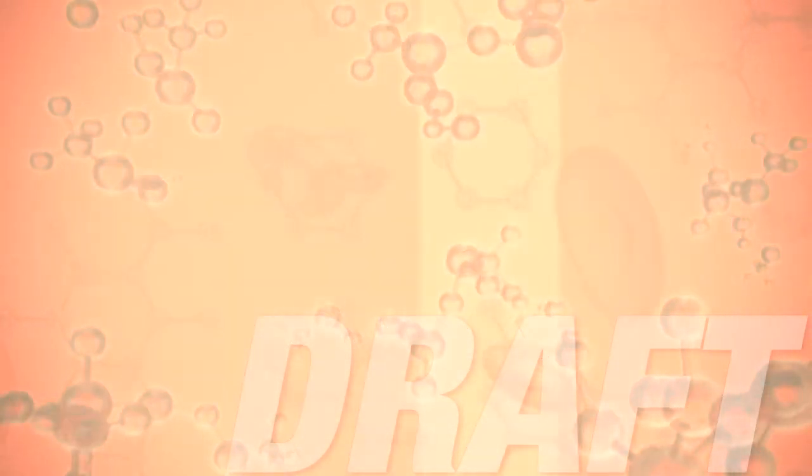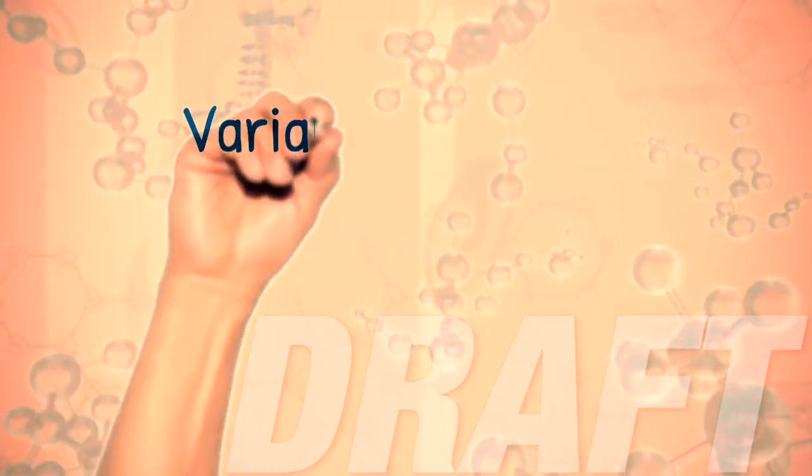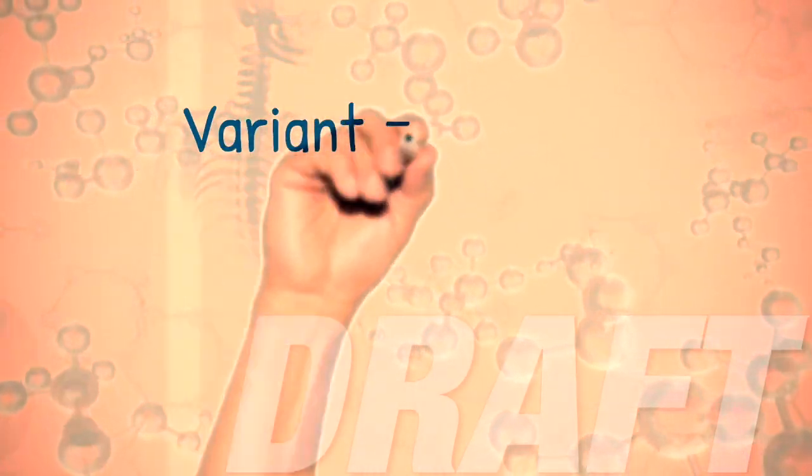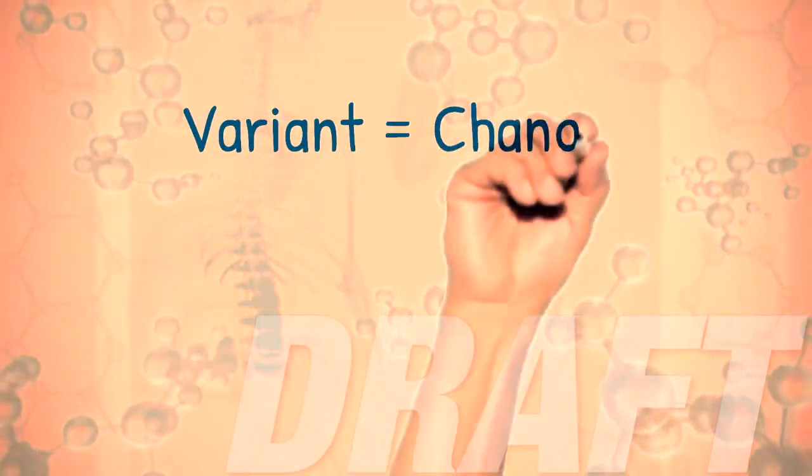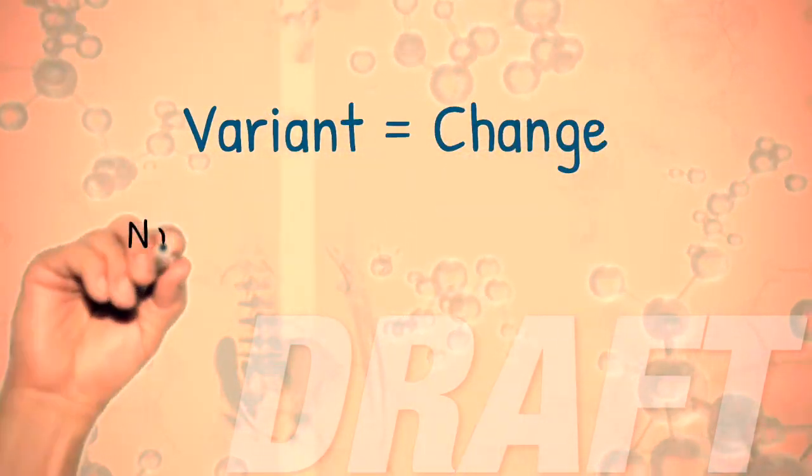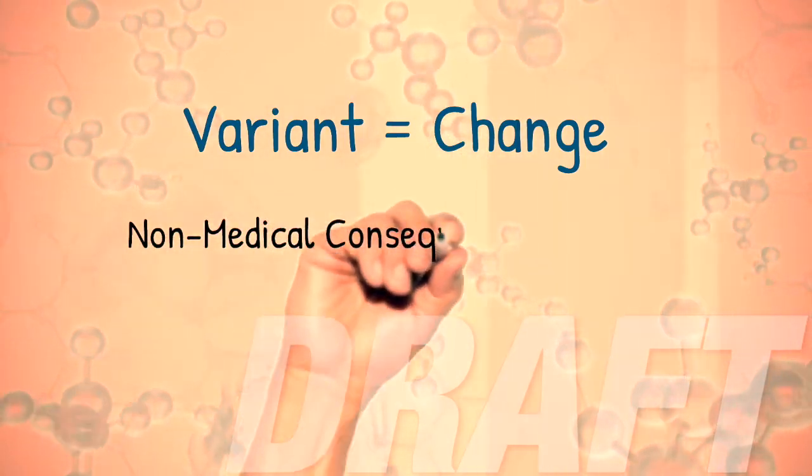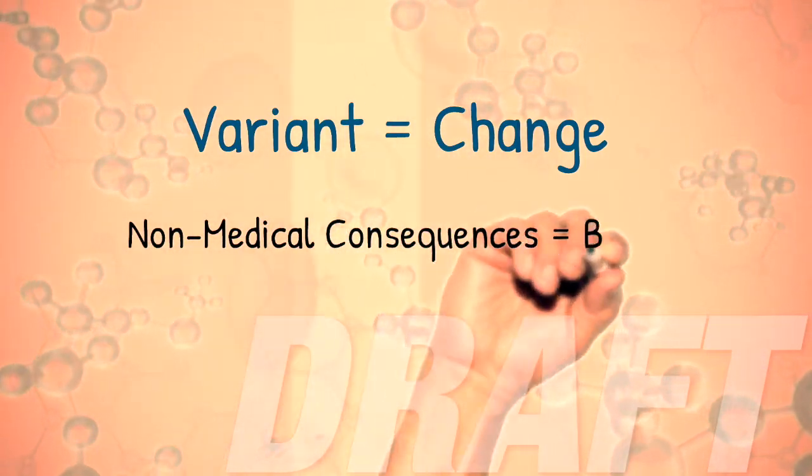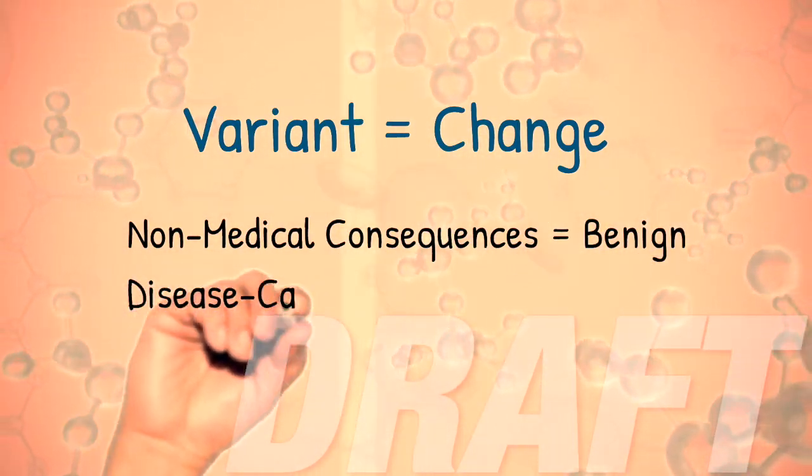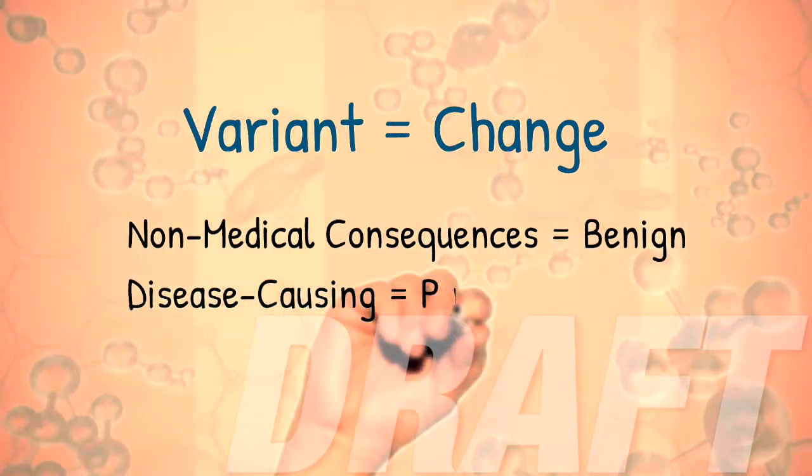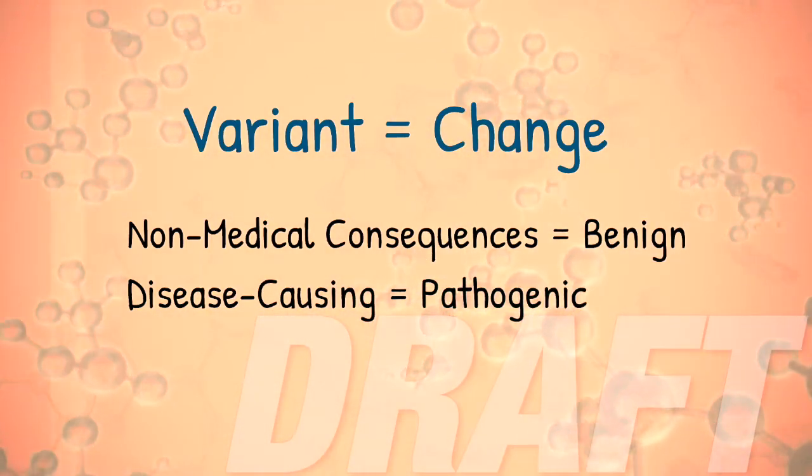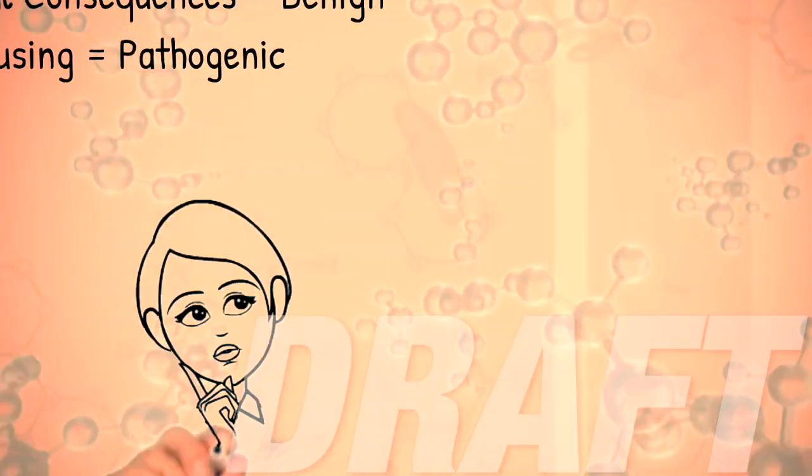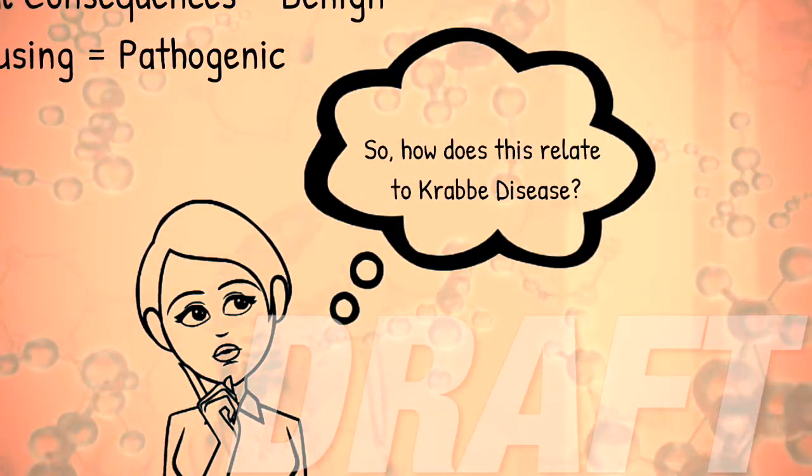So when cells are created, variations can happen. A variant is any change in the DNA sequence away from what is considered normal or typical. A change that does not have medical consequences is described as benign, while disease-causing variants are called pathogenic. So how does all of this relate to Krabbe disease?